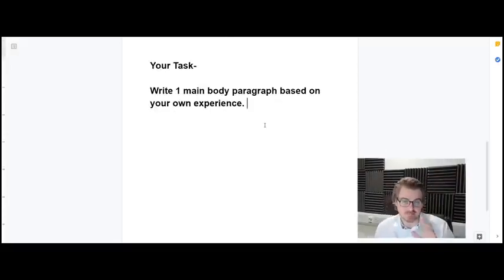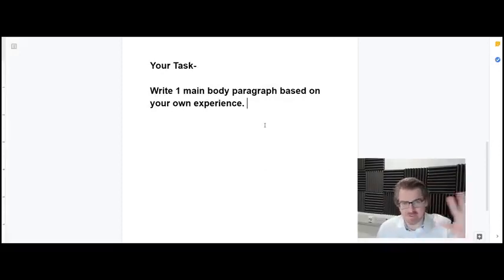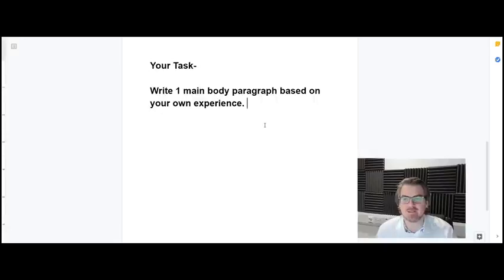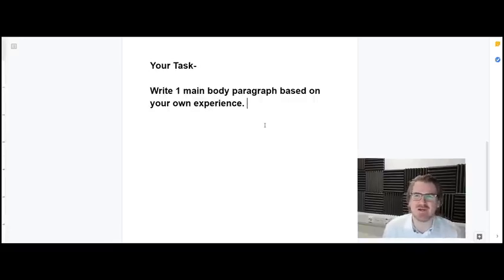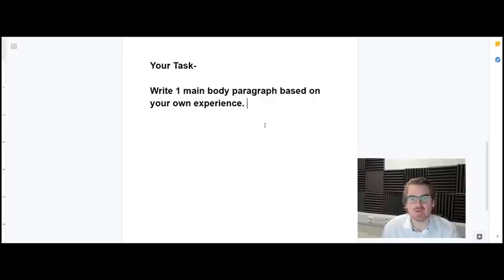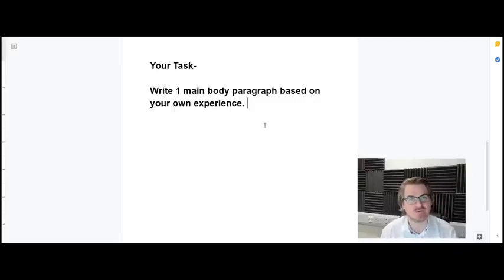Okay guys, your task: write one main body paragraph — don't write the whole essay at this stage. Just write one main body paragraph based on your own experience. Don't copy my idea, my explanations, or my example — obviously, unless you're from Northern Ireland. Think about it from your own life experience. Why would someone in your country want to stay there and go on holiday there? Think of one reason, put that into your topic sentence, then explain why, and then provide evidence in the form of an example. Keep things really, really simple — don't overcomplicate them, and use your own experience.